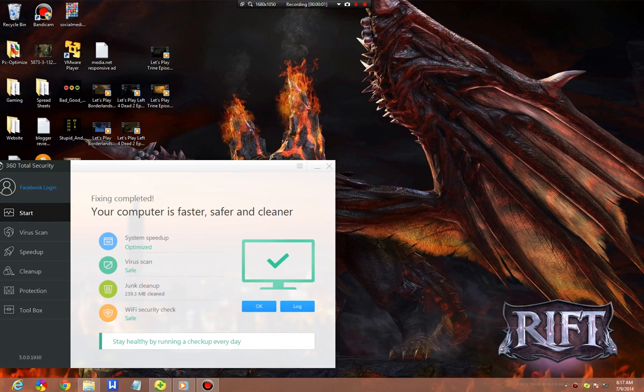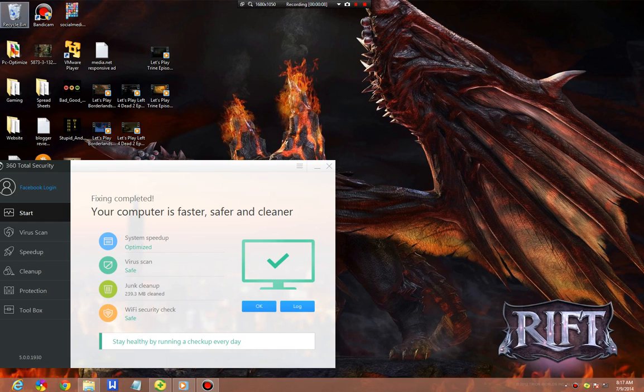Hello everyone, this is Scott from DailyExhibition.com. Today we're looking at 360 Total Security version 5.0. This is a beta update, as in it's not completely ready for public release.